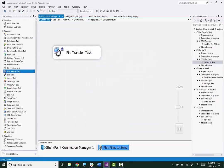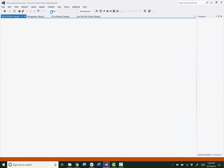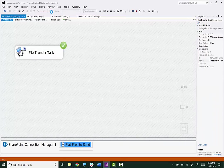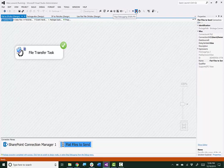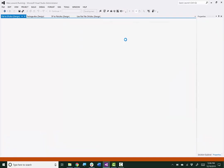I'll save the package and execute it again. And it was successful, so I'll stop debugging.